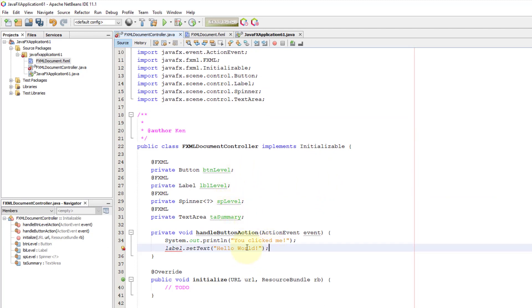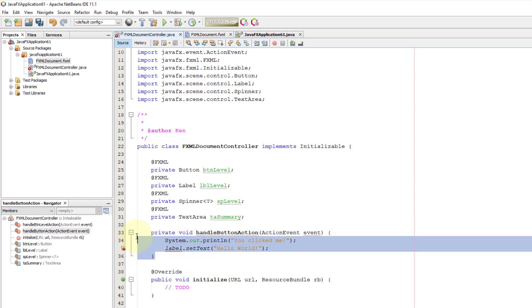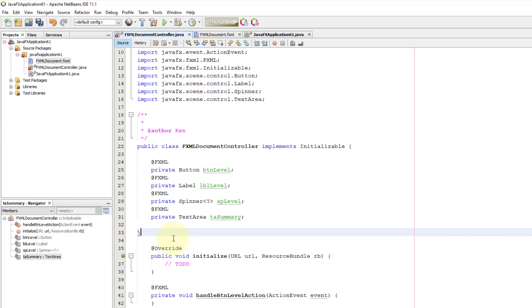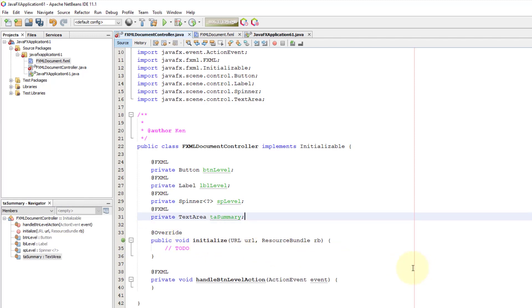We have a previous method called handle button action. We can remove it. We have a new method underneath called handle button level action.